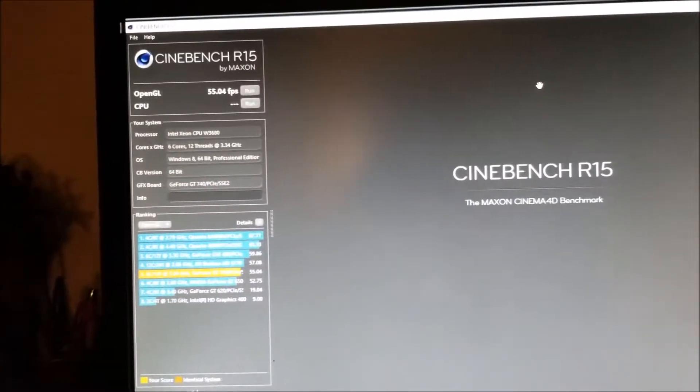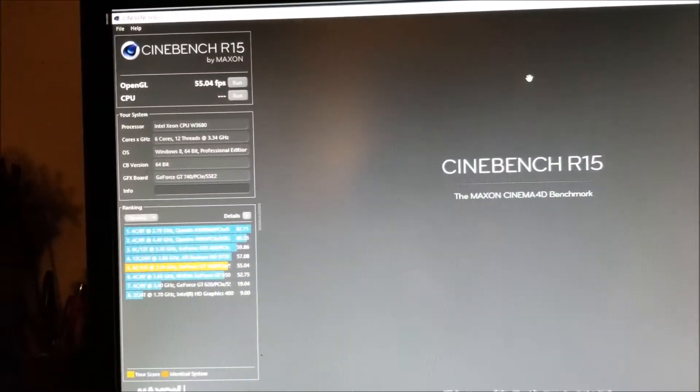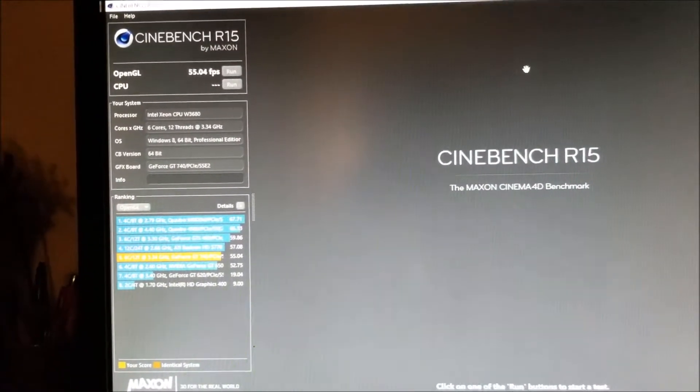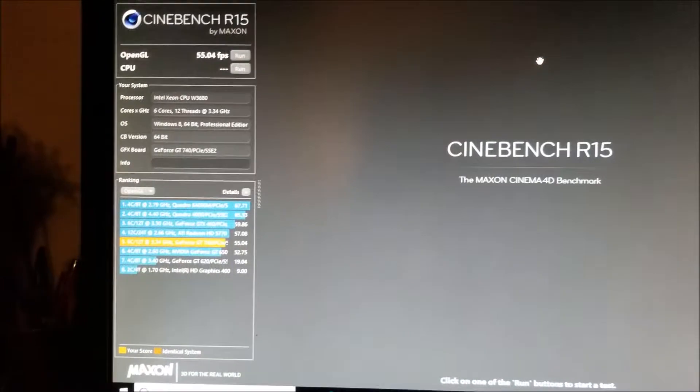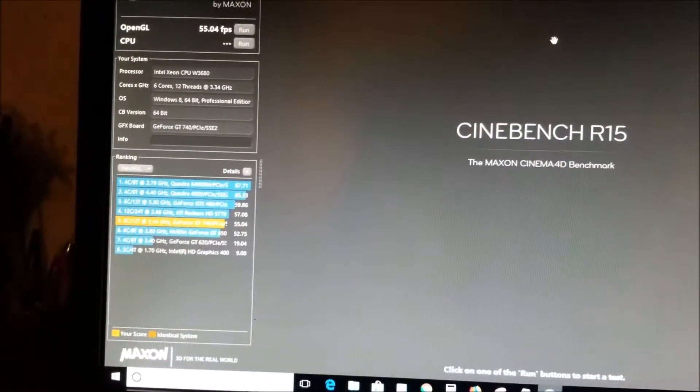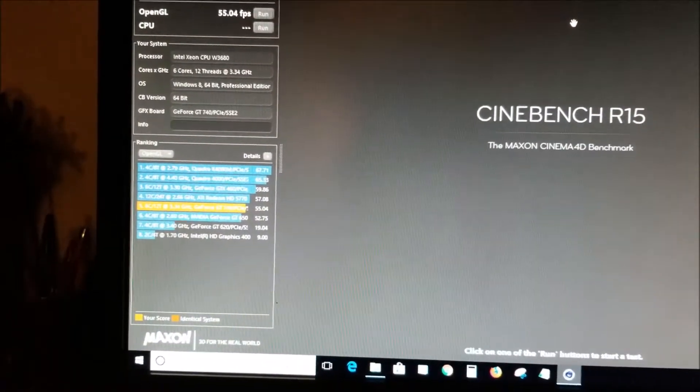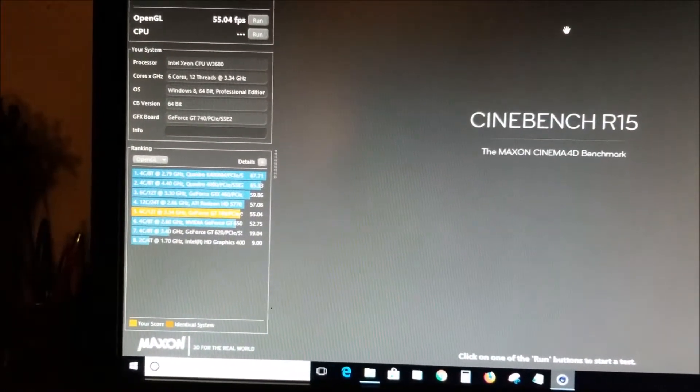The result was 55.04 frames per second with a GeForce GT 740.